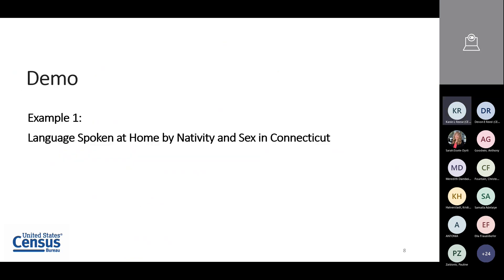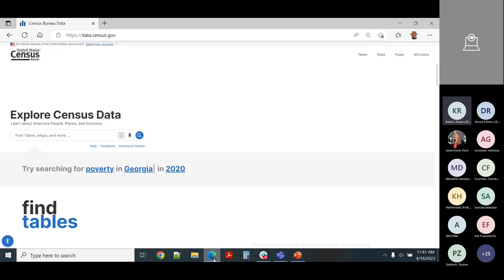Let's get into the demo. We wanted to show some language and ancestry data, so I have four examples to walk through. We have slides behind these, so if you get lost in the demo you can take those home. The first example is language spoken at home by nativity and sex in Connecticut.